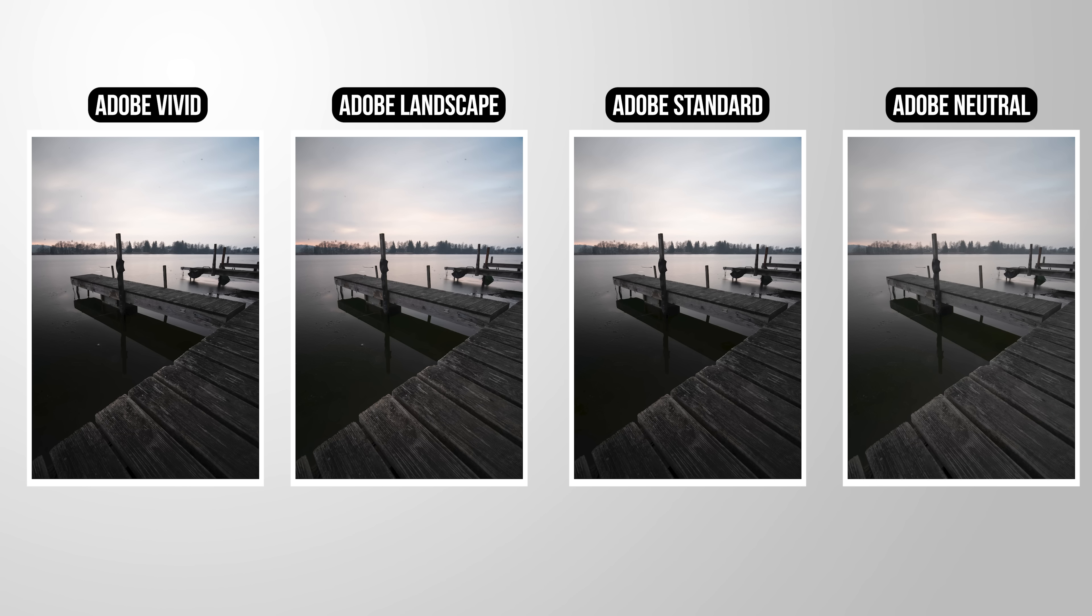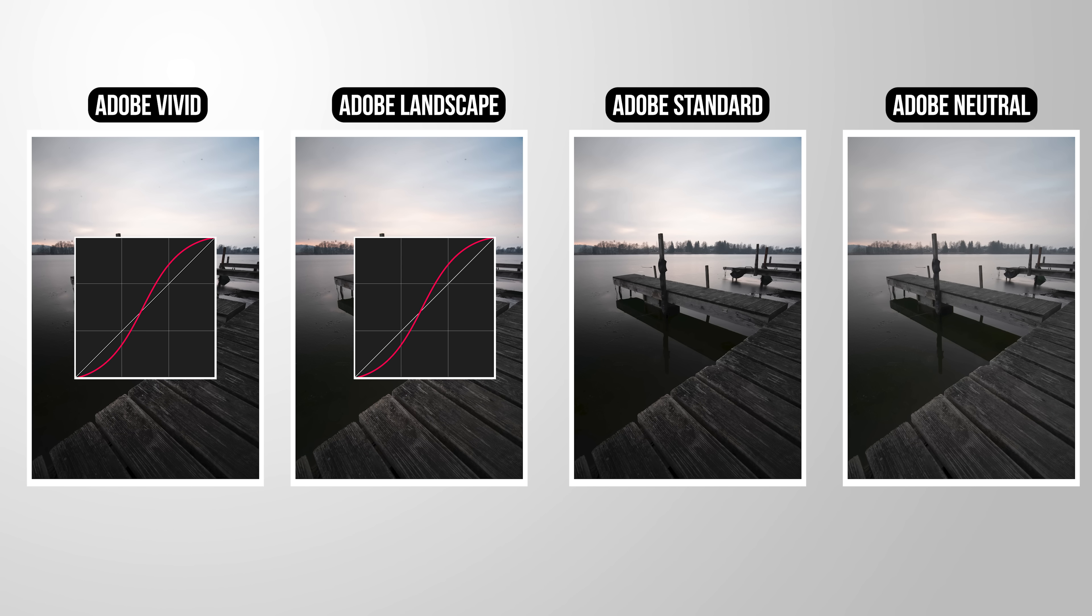You can think of it like this. Each profile applies a different tone curve to your image. The ones with more contrast have some kind of stronger S-curve to them.